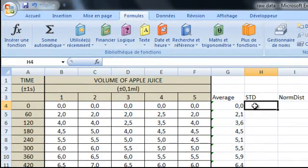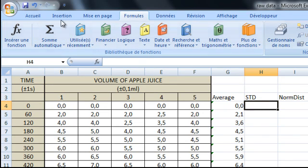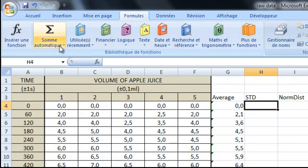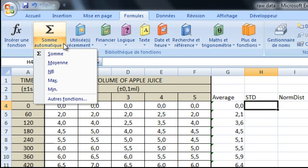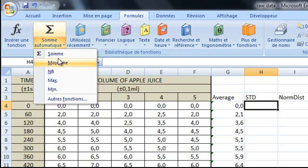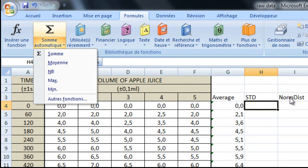Now it's time to do the standard deviation. Again it's really simple. Just highlight just underneath. You click the tab formula. Click the arrow here. If you don't see standard deviation in English it's actually norm dist.